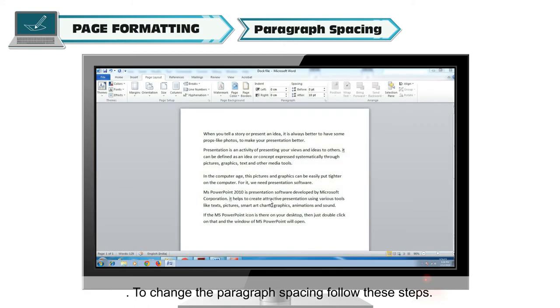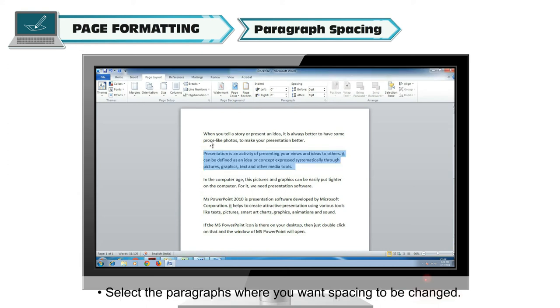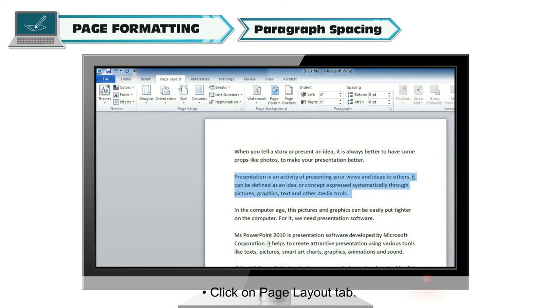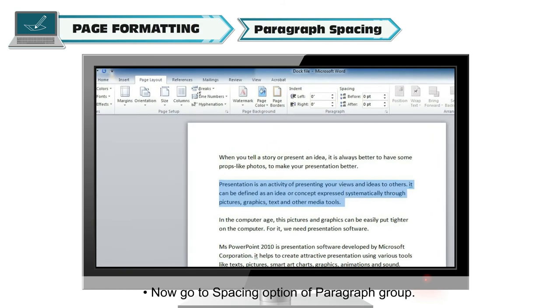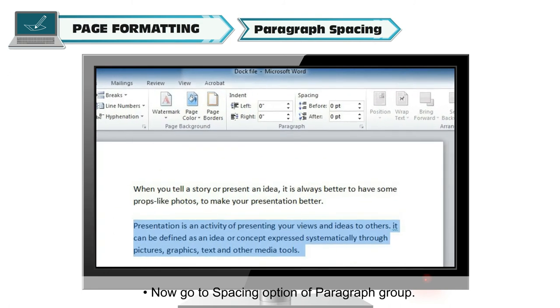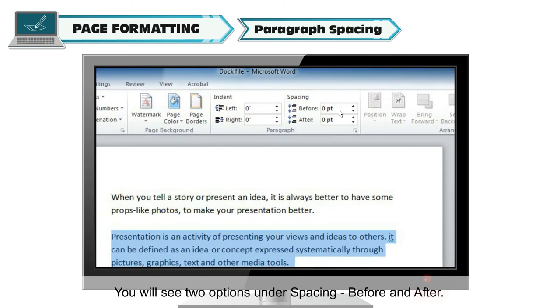To change the paragraph spacing, follow these steps. Select the paragraphs where you want spacing to be changed. Click on Page Layout tab. Now go to Spacing option of Paragraph group. You will see two options under Spacing, Before and After.